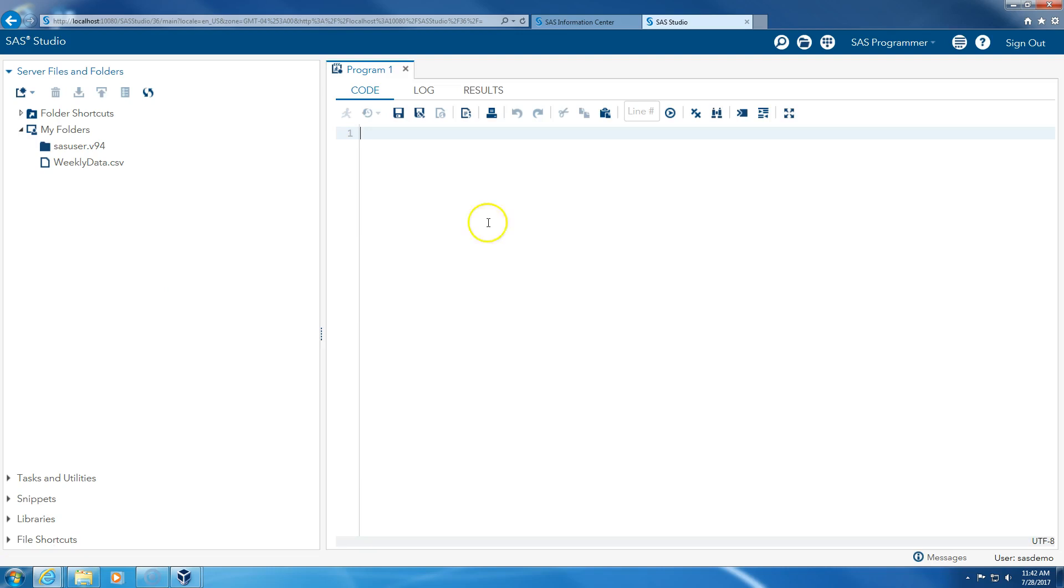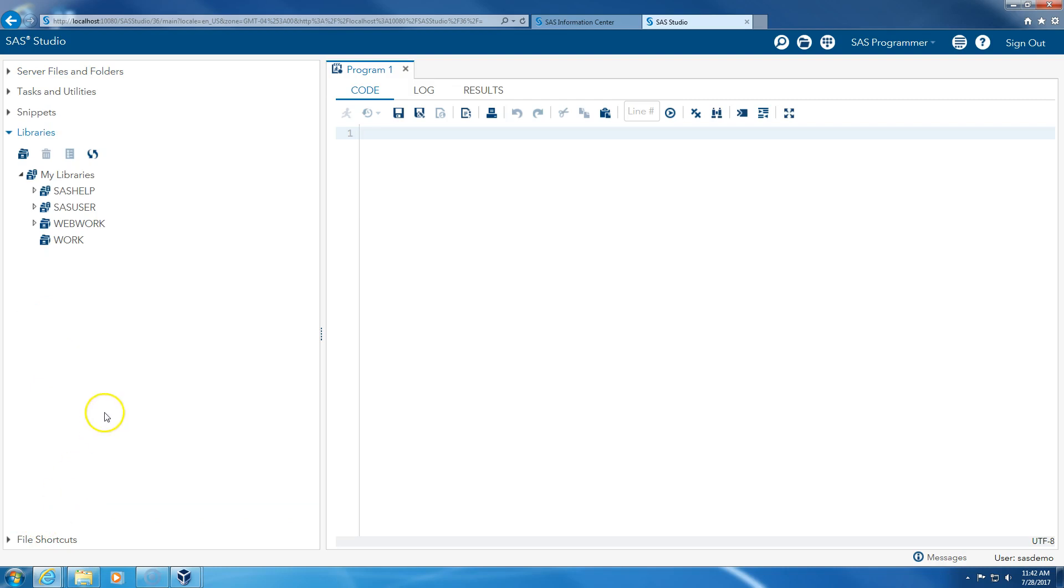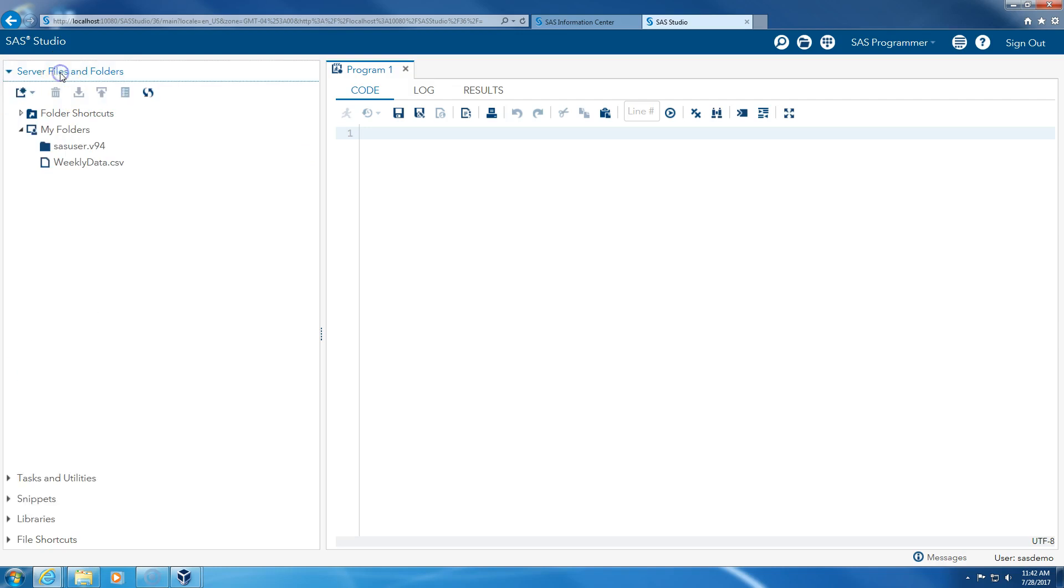So here we have our files and folders, and then we have the libraries. So what's the difference? The difference is your SAS data will be located here, and your Excel files and everything else will be here.